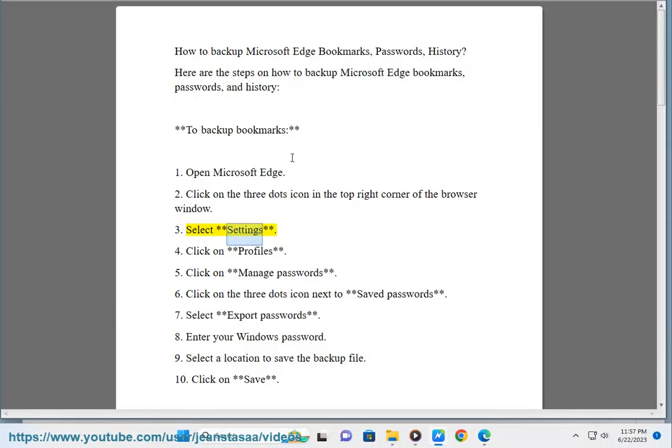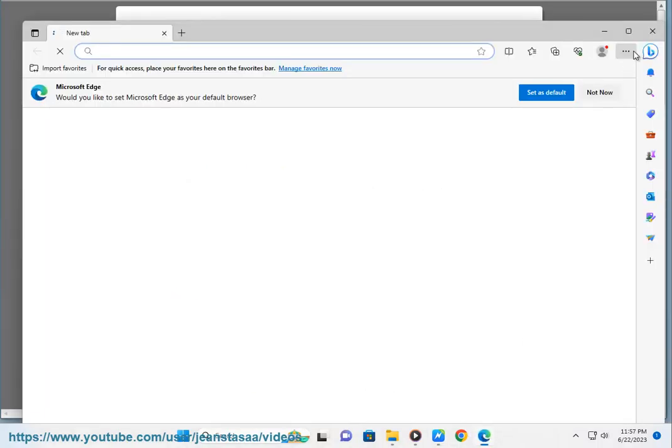3. Select Settings. 4. Click on Profiles. 5. Click on Manage Passwords.